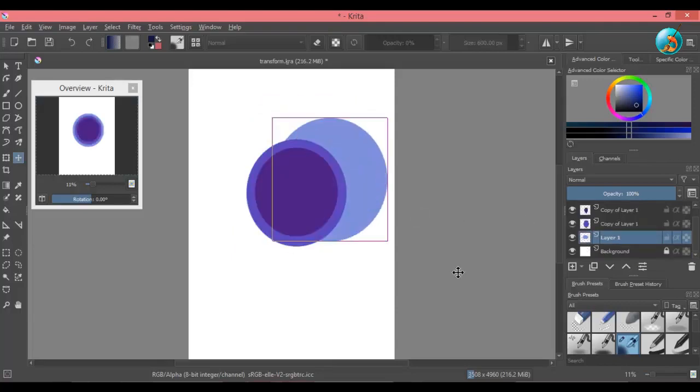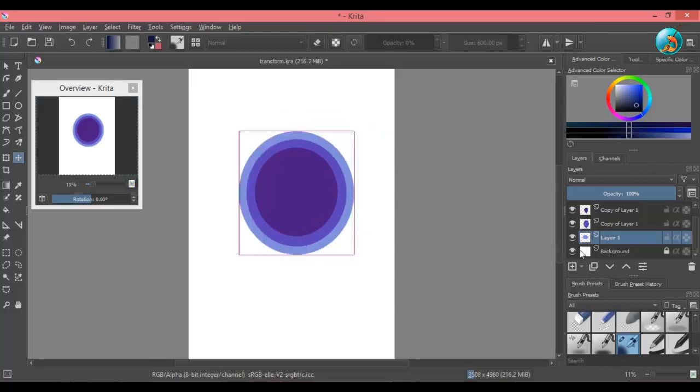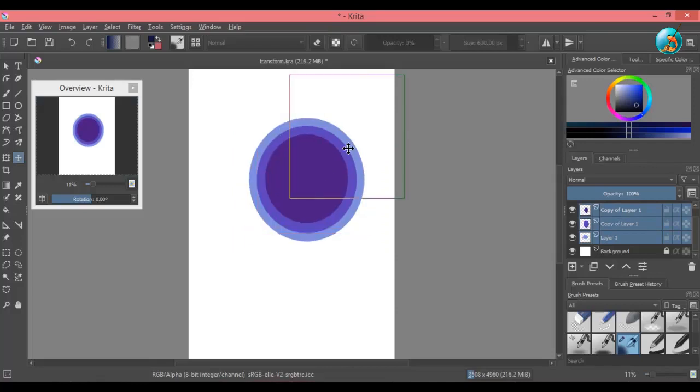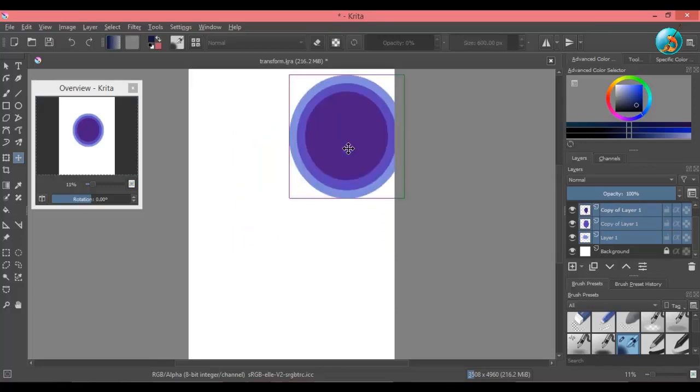If you want to move multiple layers together, select all the layers using shift, and then you will be able to move the objects together.